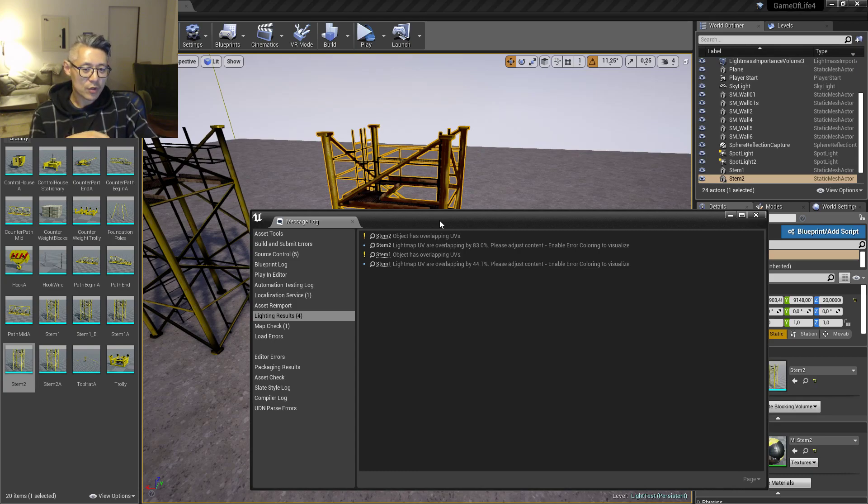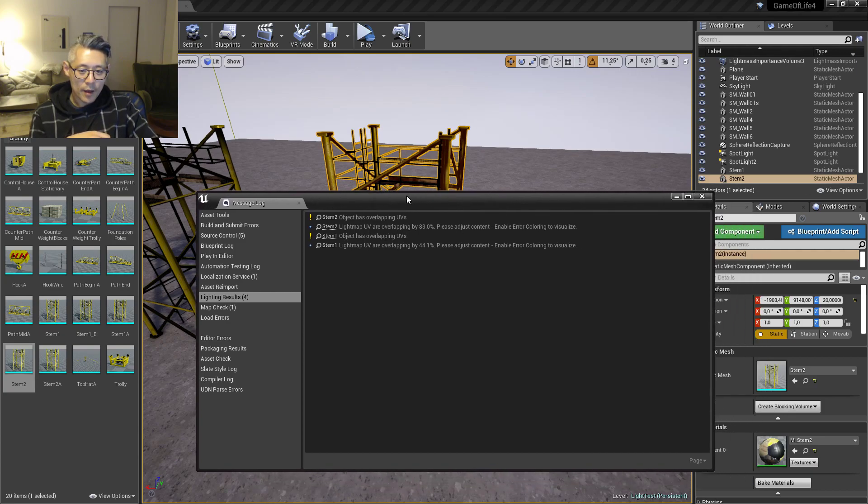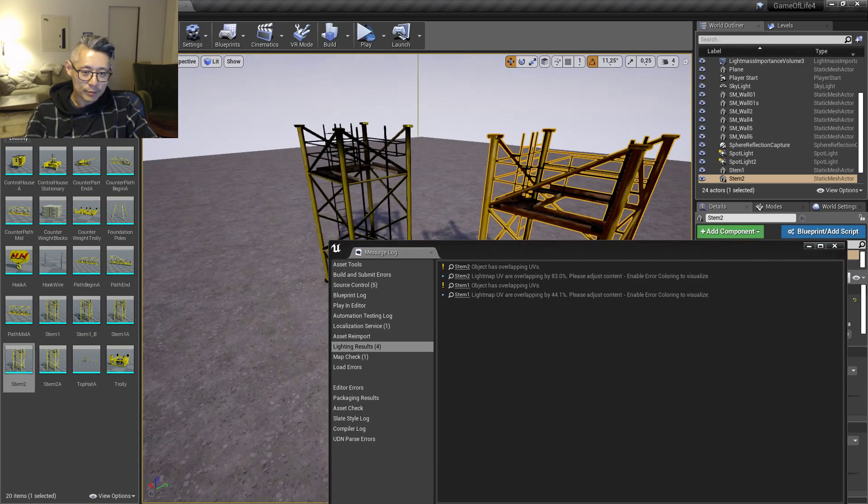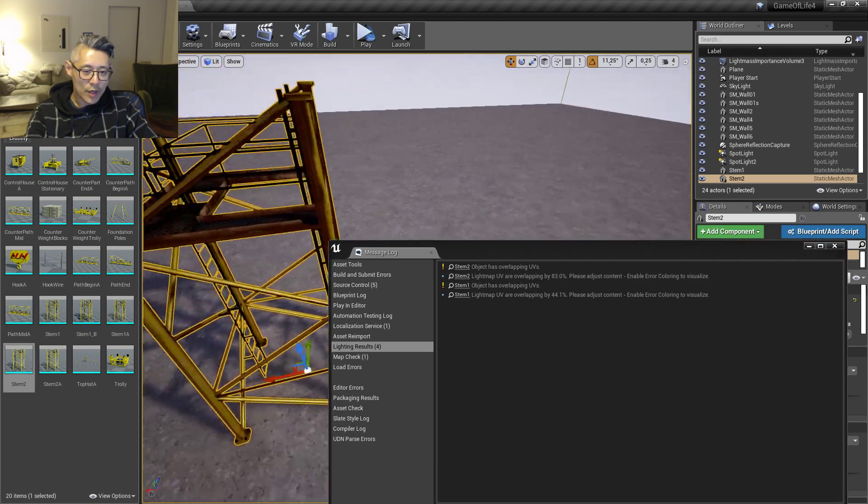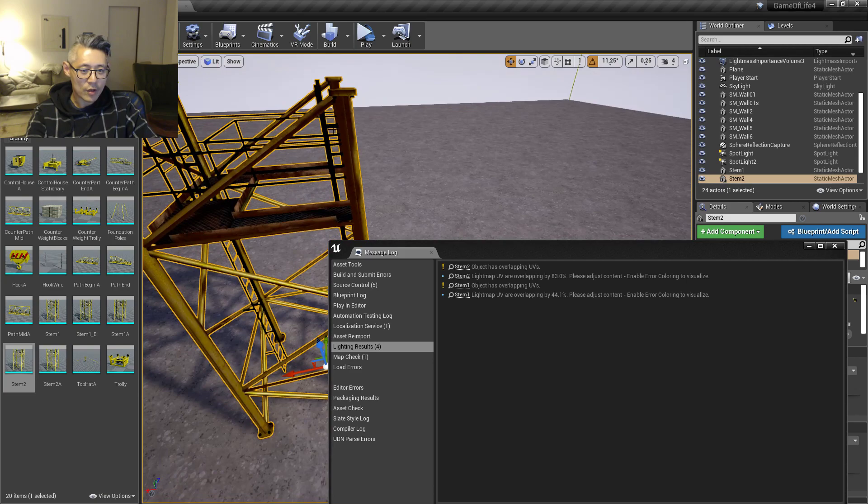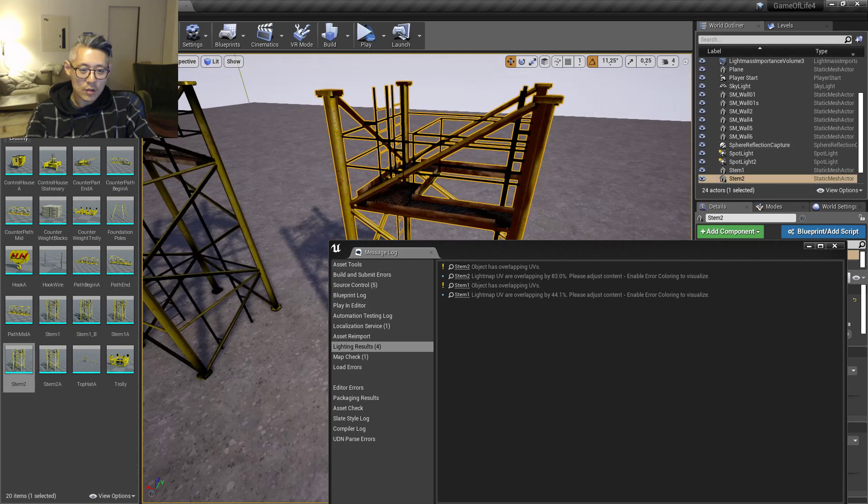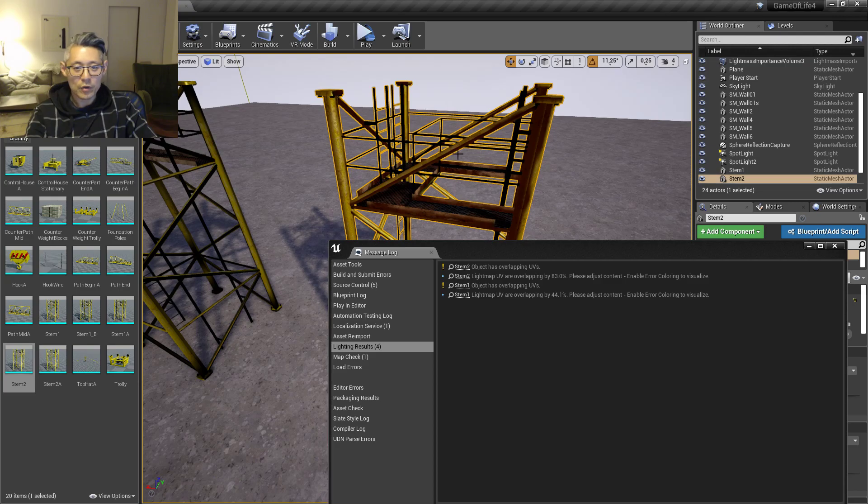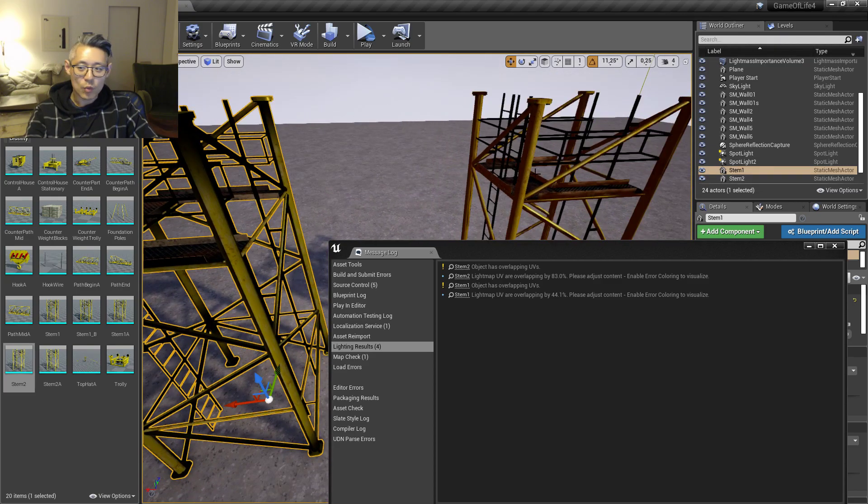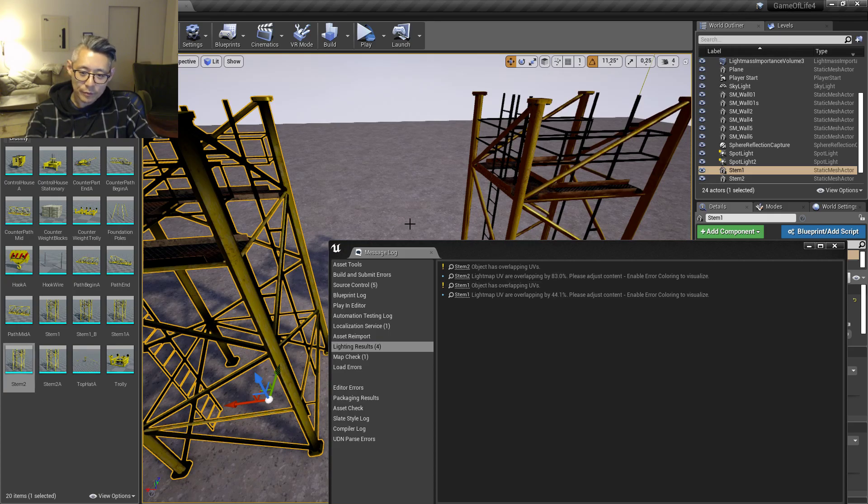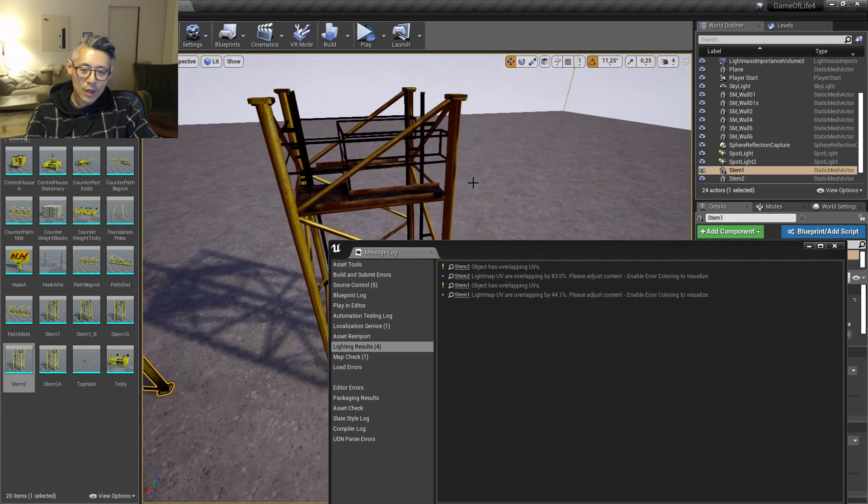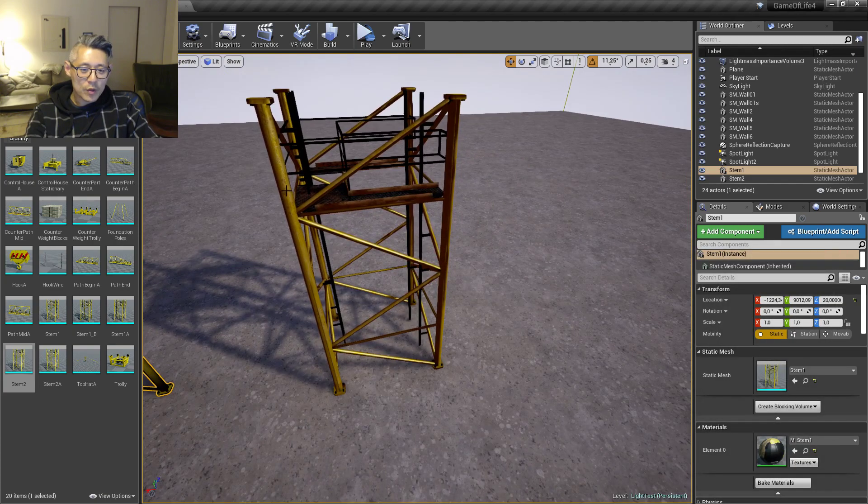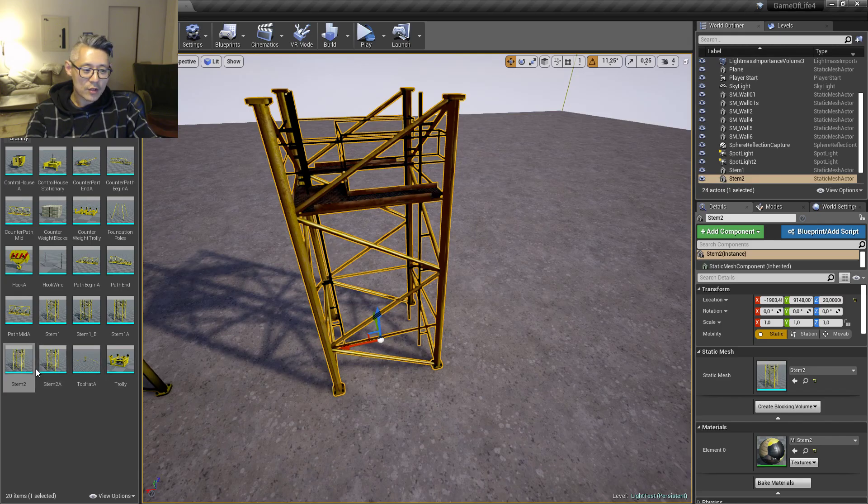So what we can see here is I have error coloring enabled, and you can see all these brown areas for I think this is Stem 2. This is for a crane piece I'm working on by the way. And then we have Piece 1 here which also has a bunch of overlapping UVs.